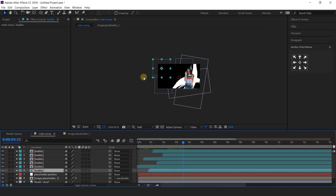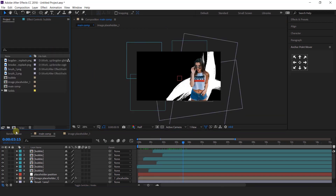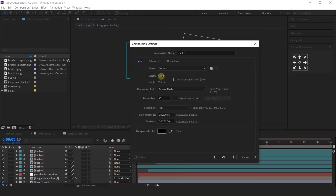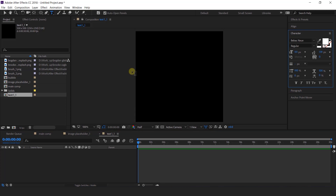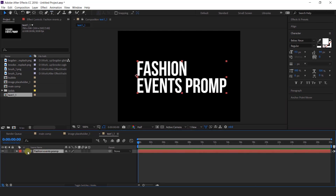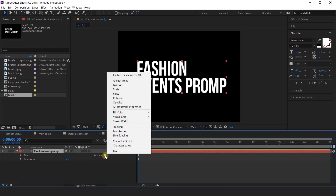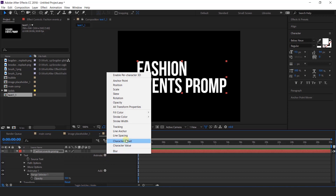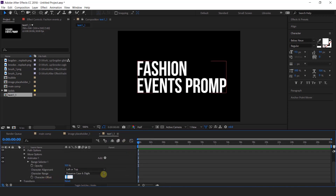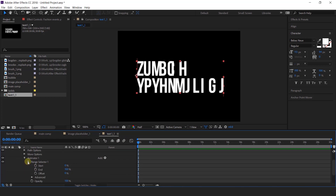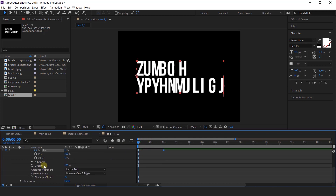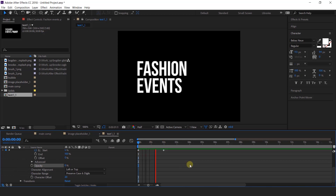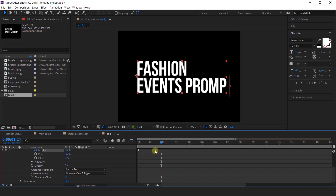Now add some text to the composition. Go to the project window and create a new composition called "text1_1" with width and height around 500 by 500 pixels, then type your text. To animate it, expand the text layer, go to Animate, and select Opacity, then select Character Offset. Set the character offset to around 20. Open Range Selector 1, add a keyframe on Start, then go 2 seconds forward and change Start to 100%. Change the opacity to 0%. Move the last keyframe around 1 second back.